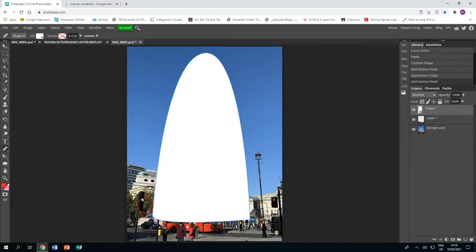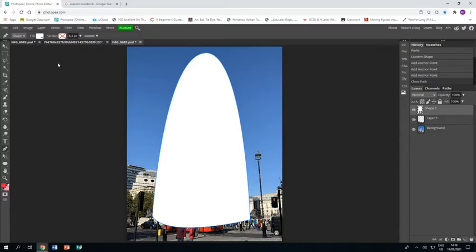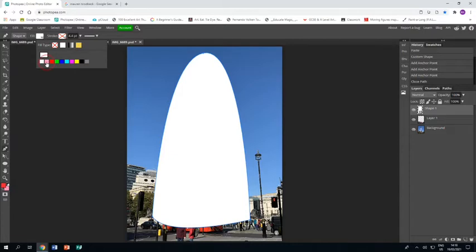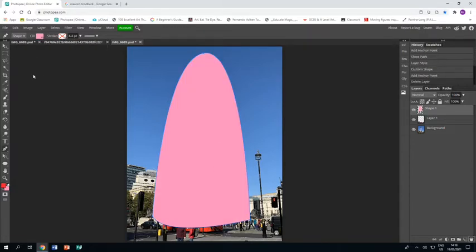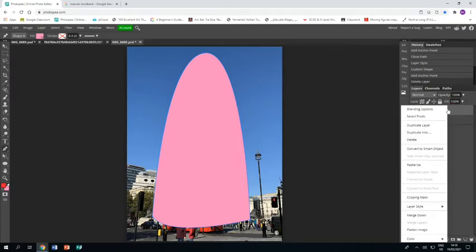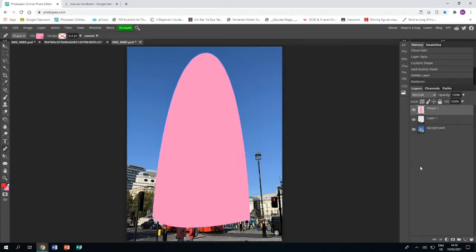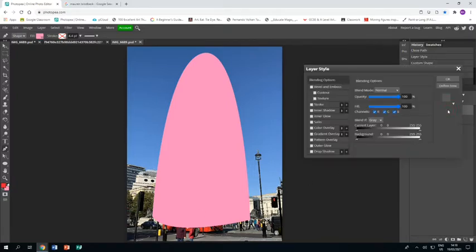Then I'm going to go to the color and just change it from white to a nice baby pink, and I'm going to leave the stroke empty. Then I'm going to go over to the layer and go rasterize, so it turns it from a live shape into just a shape.